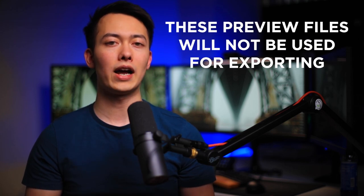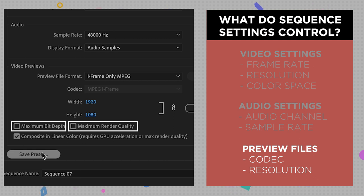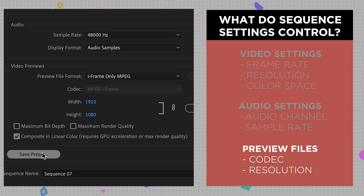At the bottom you have maximum bit depth and maximum render quality. You can completely ignore these because these settings are not going to be important for 99.99% of you. This only affects your video previews while rendering your timeline and not your final export. Enabling these will make your timeline renders take much longer and will not really be of any benefit to most of you. I'll leave a link below to an Instagram video I made about this topic that explains what these buttons actually do.